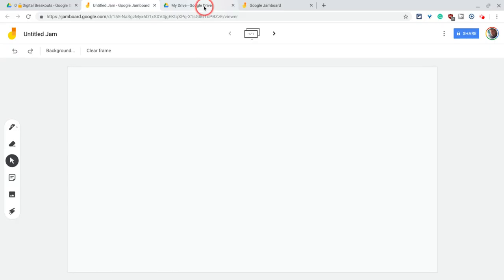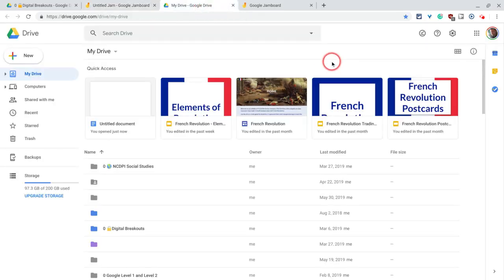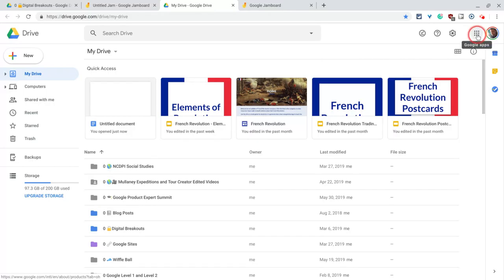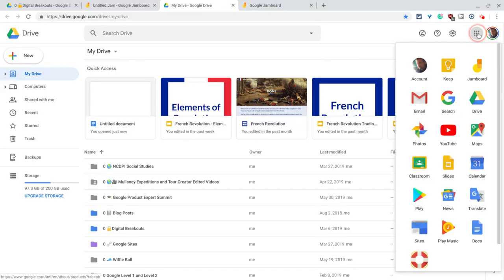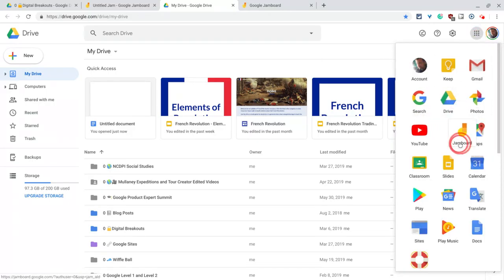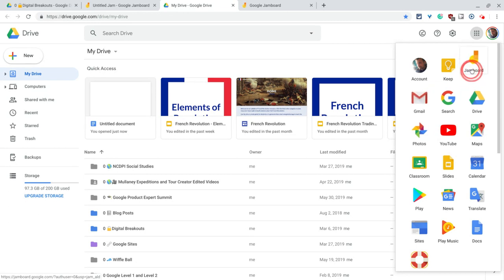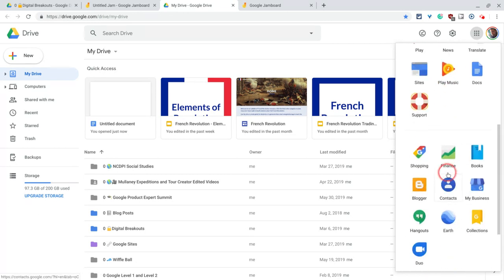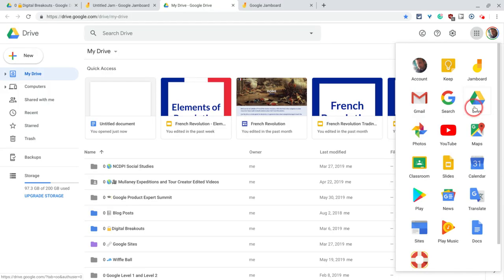Another way to do it would be to go to Drive or Gmail or Google Classroom and find the apps launcher, AKA the waffle. And I have my Jamboard up real high because you can click and drag these. So I put it real high because I use Jamboard a lot, but you may have to scroll down further to find it and then click that there.